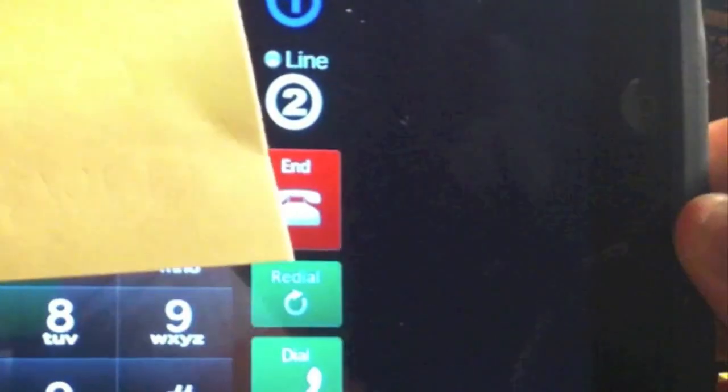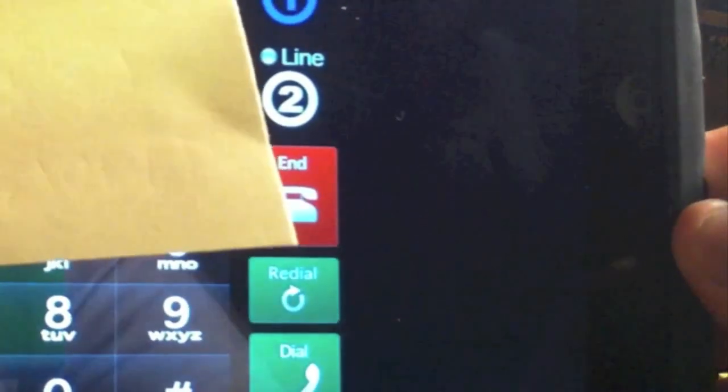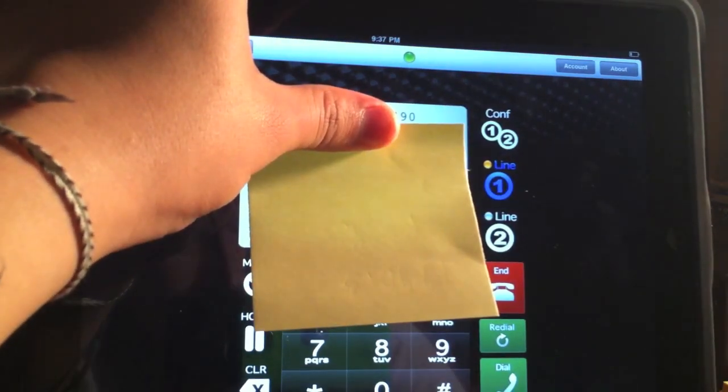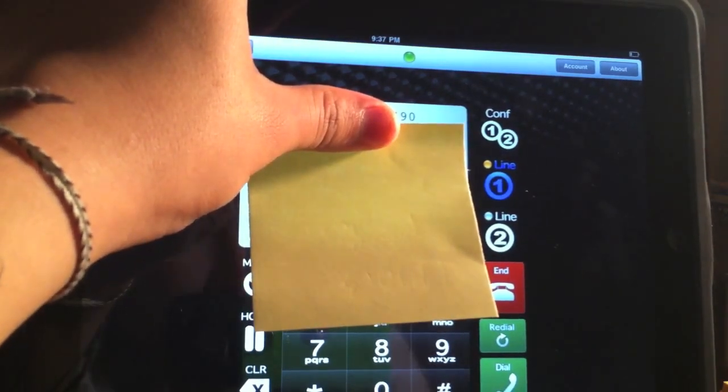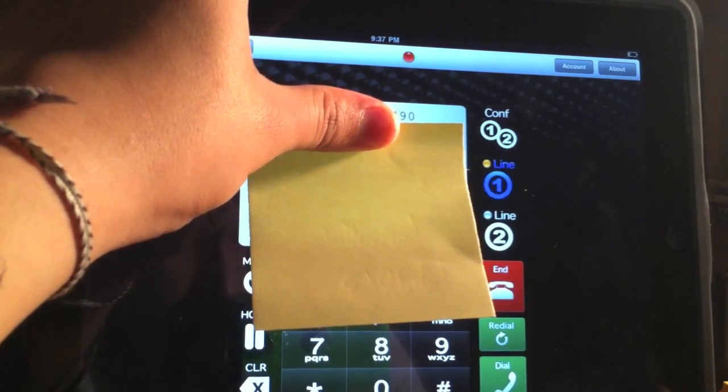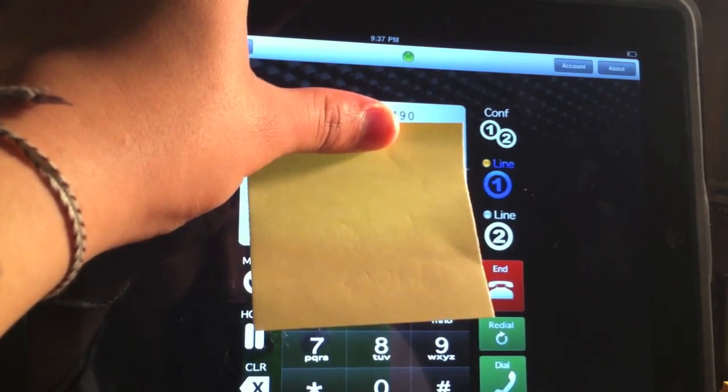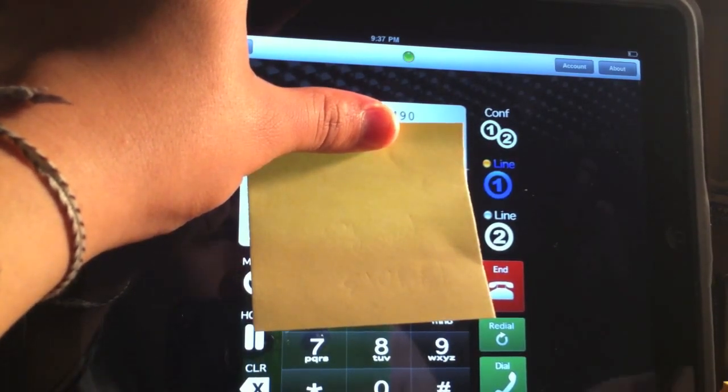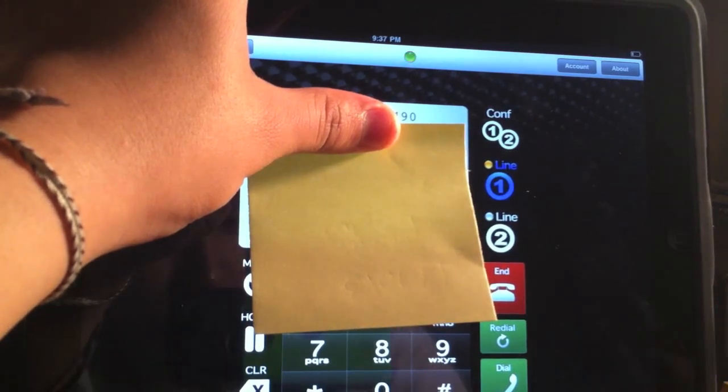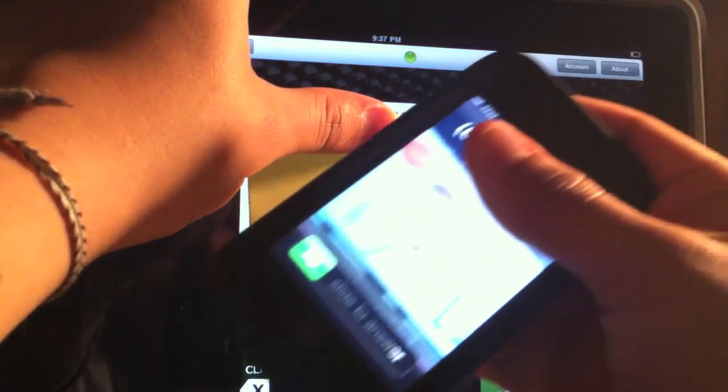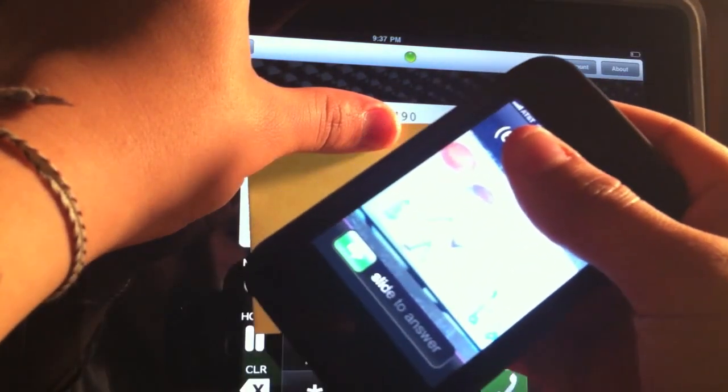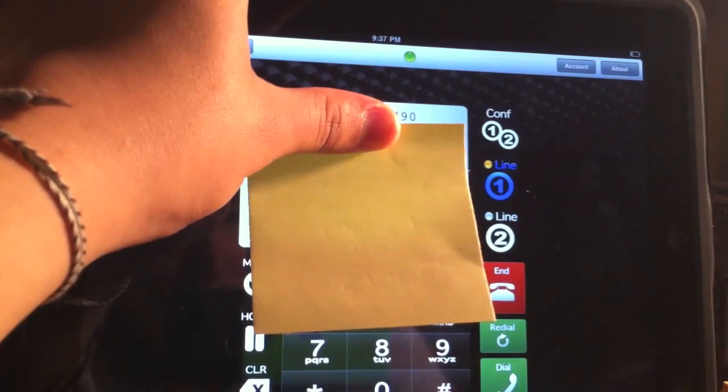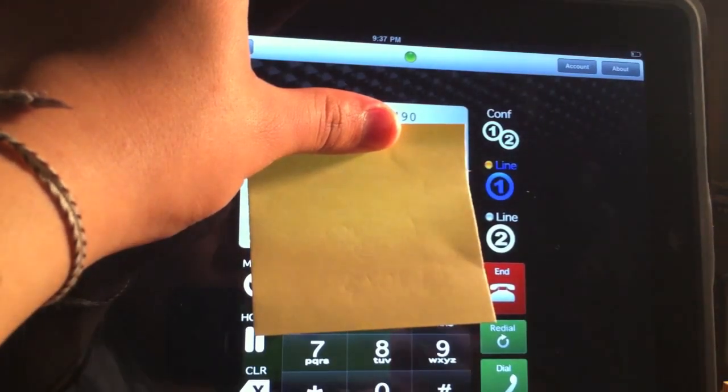I'm going to just dial the number that I have here. And I am making a call. As you can see, I am getting a call right here. I'm going to answer it.